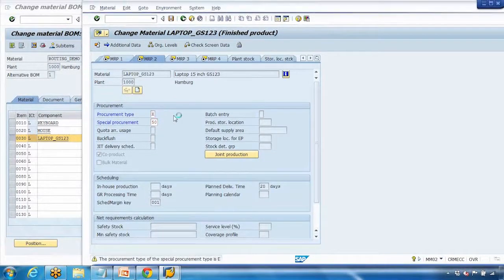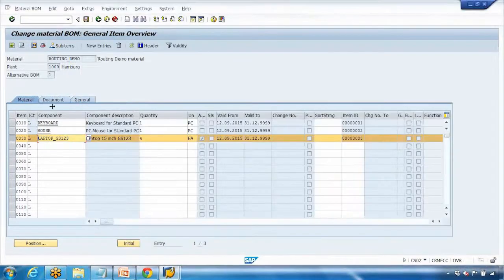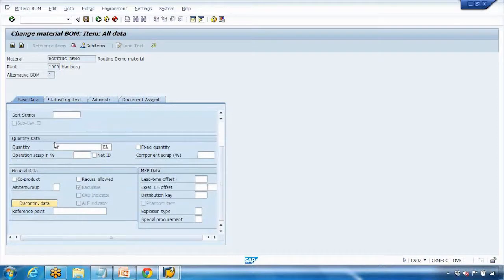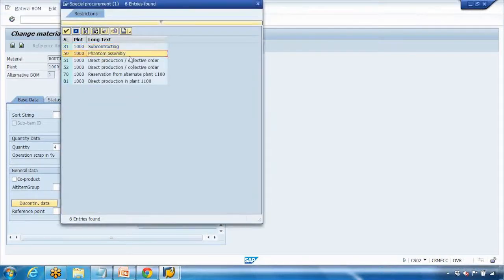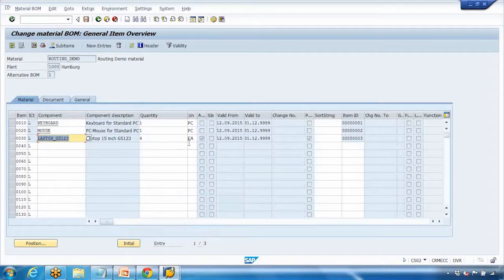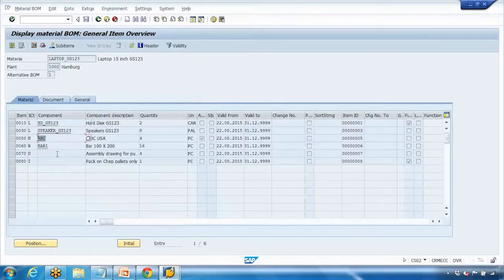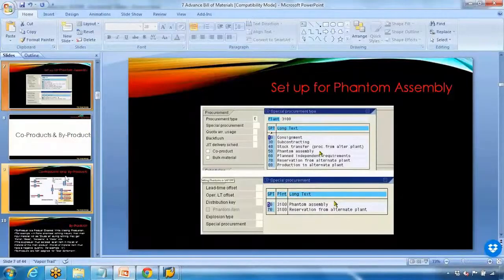We also need to do the same setting in the BOM. I'll open the BOM where this component is used, double-click on item 30, and in the special procurement field enter 50. Selecting 50 here means the system will now consider this item as a phantom assembly — requirements for this component will not be generated. However, requirements for whatever components it uses will be generated. Double-clicking takes us to the BOM of that component — requirements are generated at that level, but not for the phantom level.